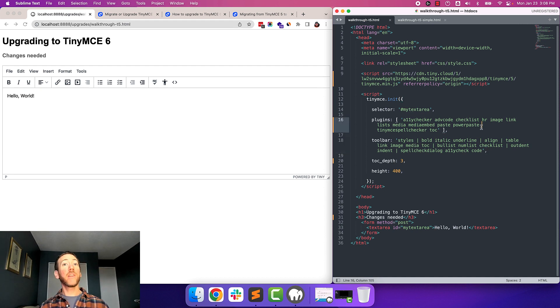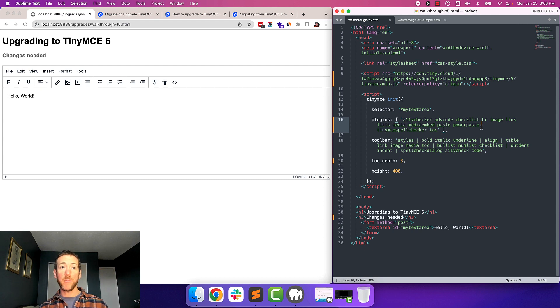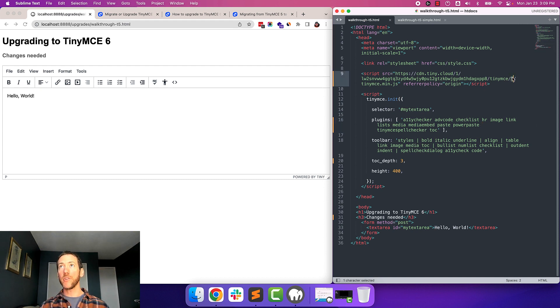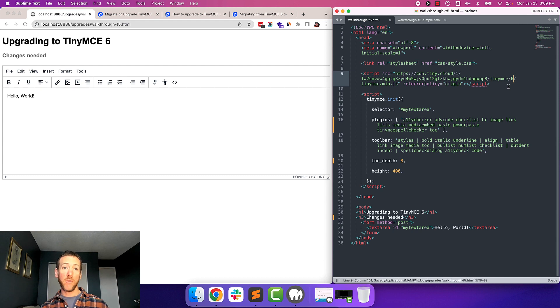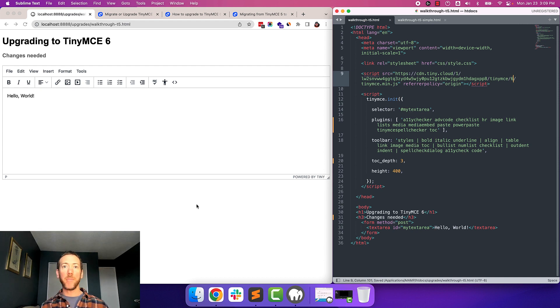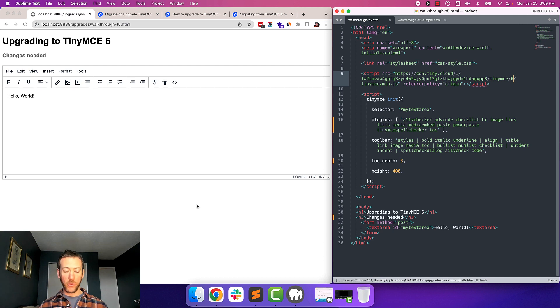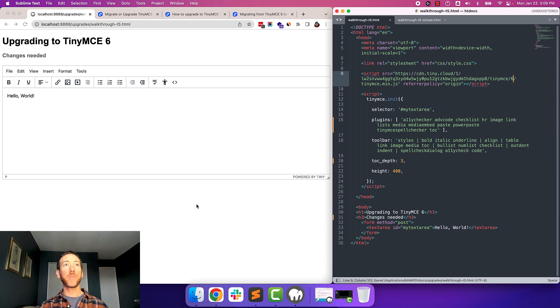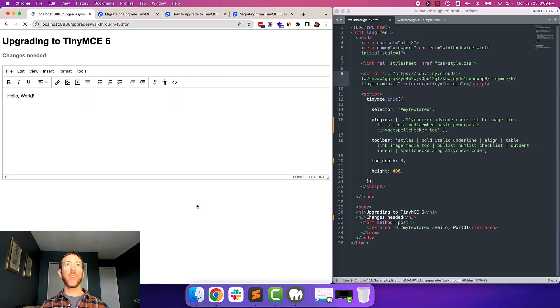Now the next step is to update TinyMCE. I'm loading TinyMCE from the cloud, so all I have to do is change the version number to 6. But if you're self-hosting TinyMCE, you'll want to download the latest version from NPM, our website, or GitHub. Okay, so I've updated it to 6, loading it from the cloud, and now I'm just going to reload the page and look for any errors.